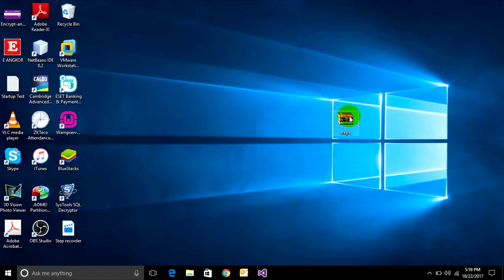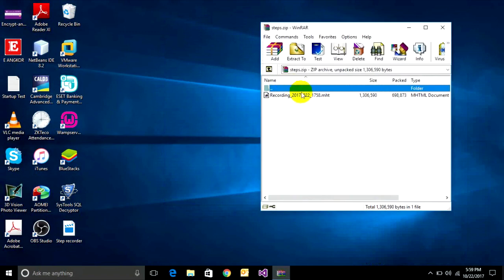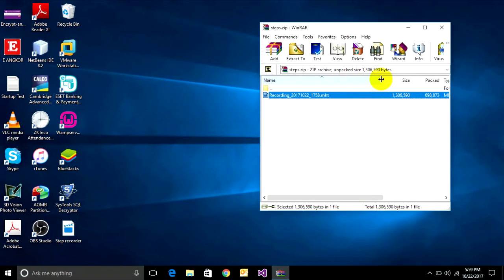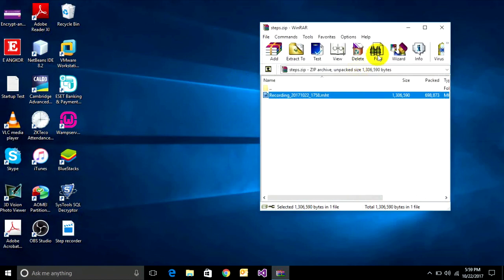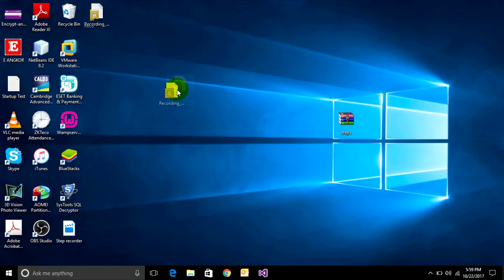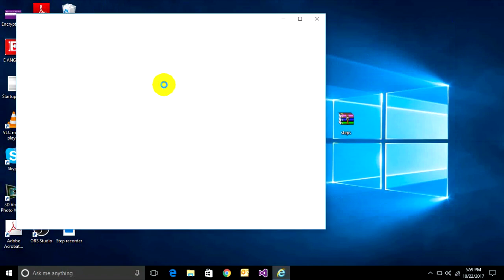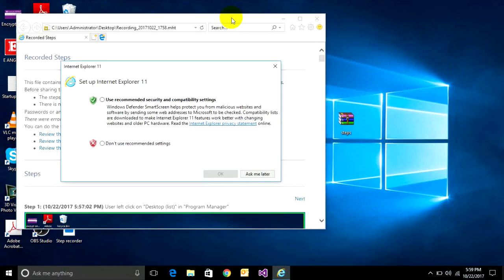Open it — it has one file inside, an MHT file. I saved it on the desktop. When you open it, it will open in Internet Explorer.